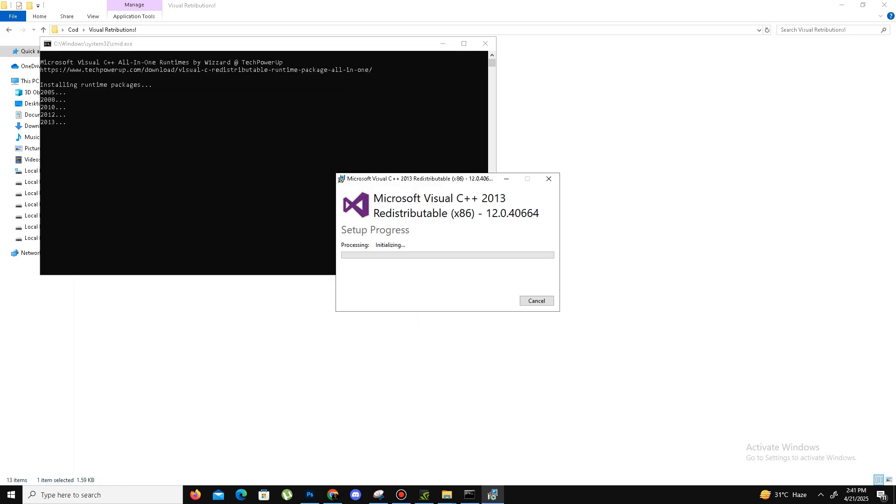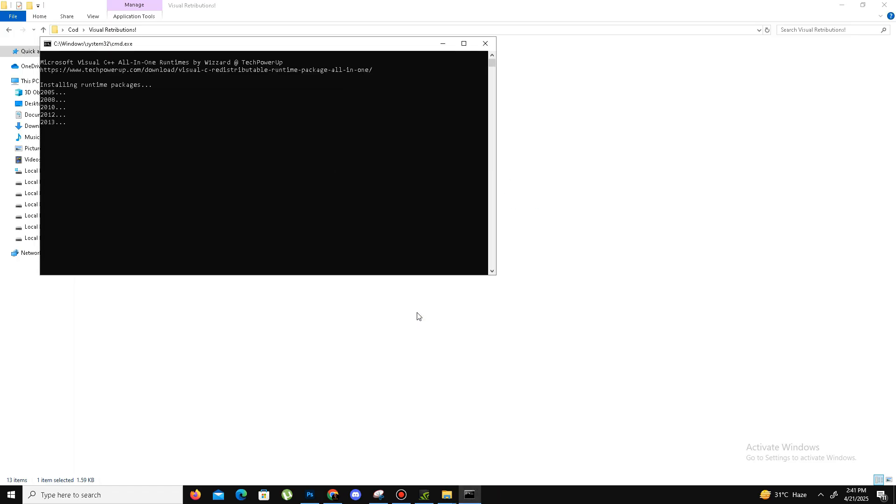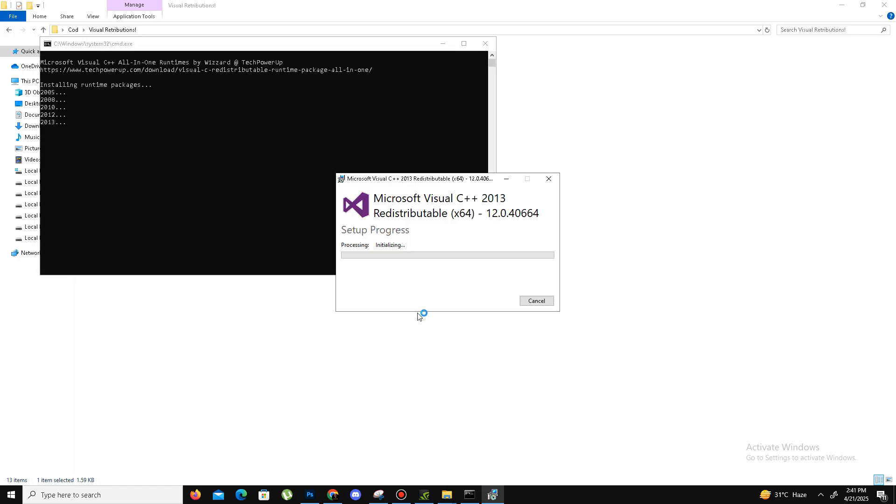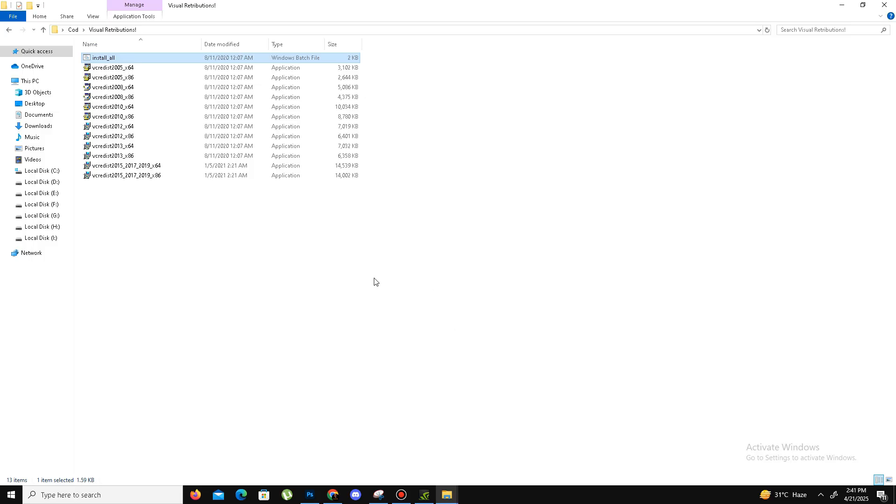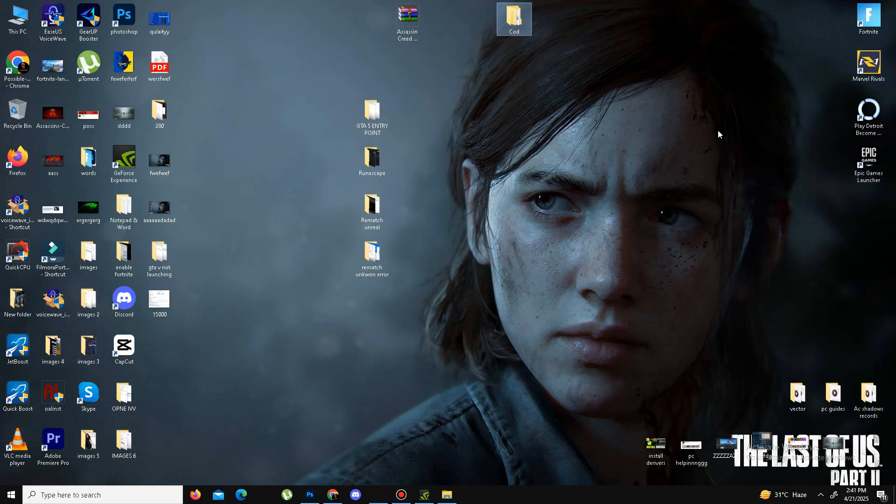Just after a few minutes it's done. Now move to the next step.